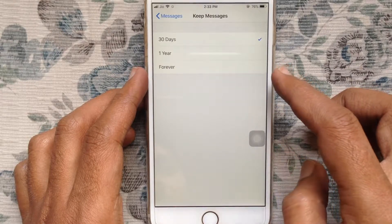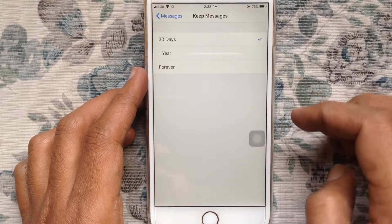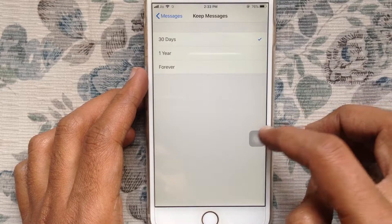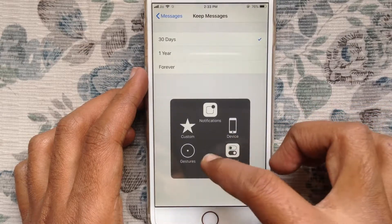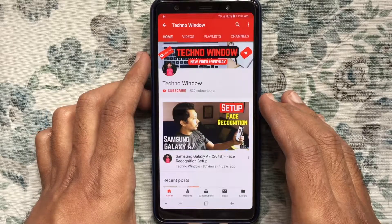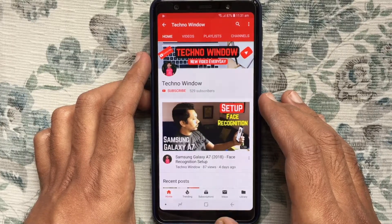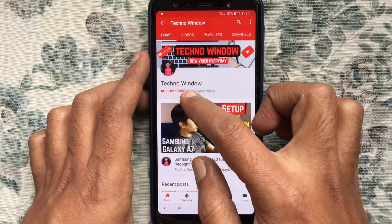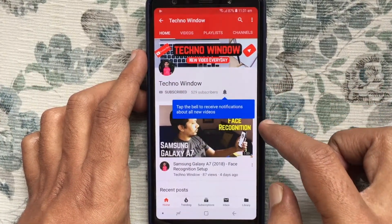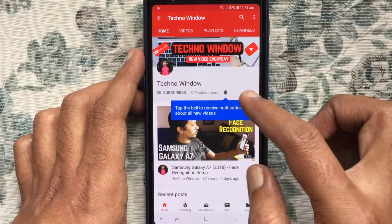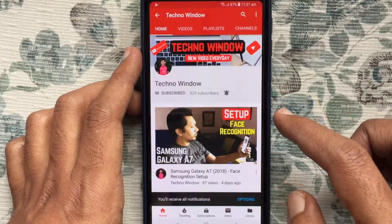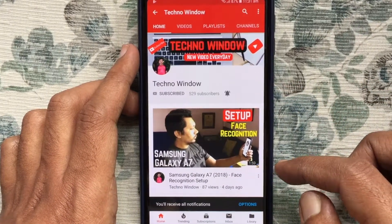That's it. In this way, you can set auto delete messages on iPhone after 30 days. Hope this video helped you. Please subscribe to my channel by tapping the red Subscribe button, and tap the bell button to receive notifications about all new videos.